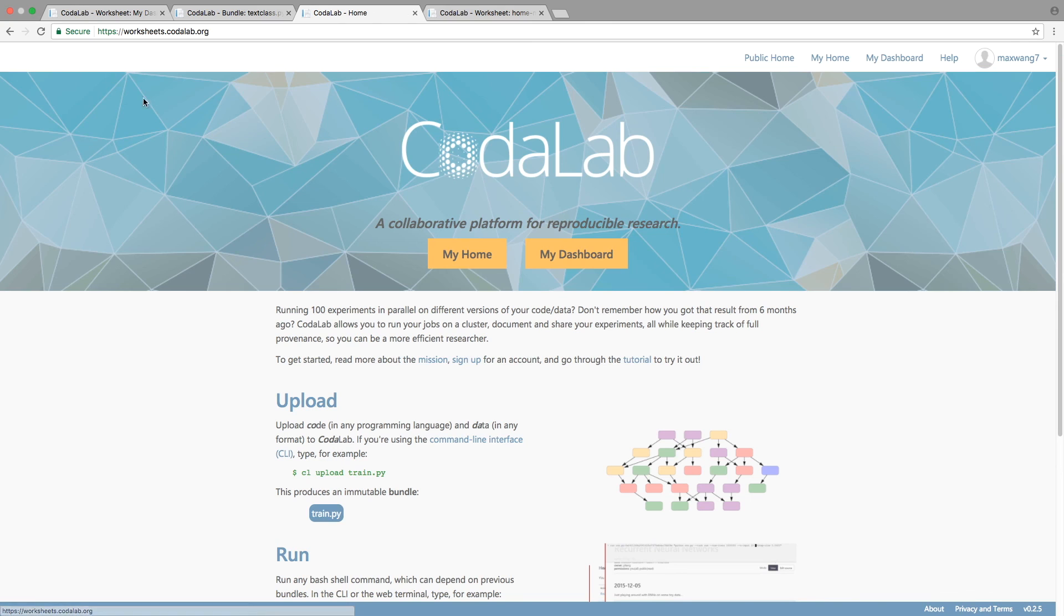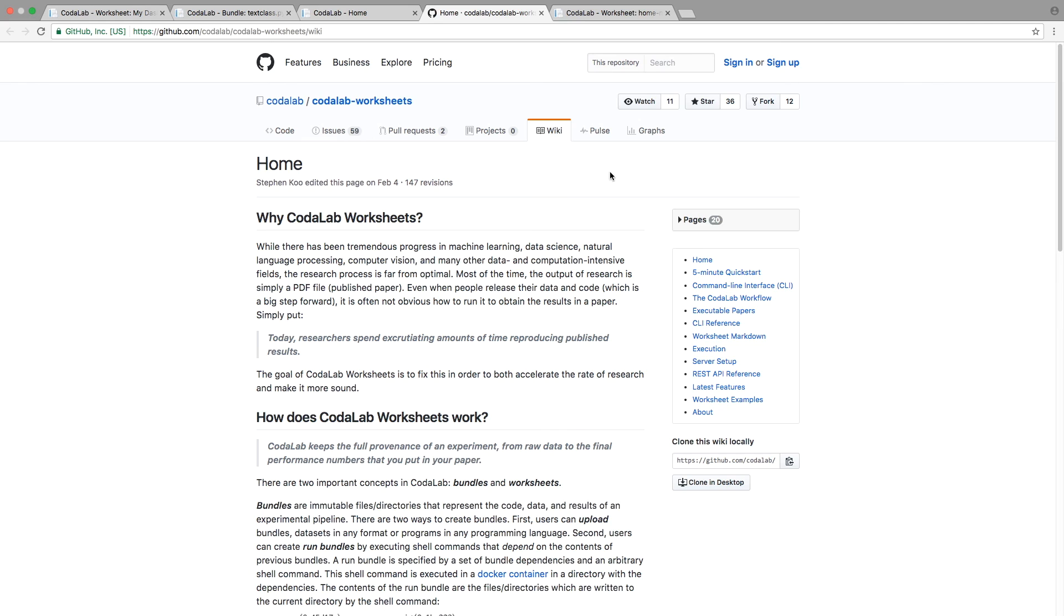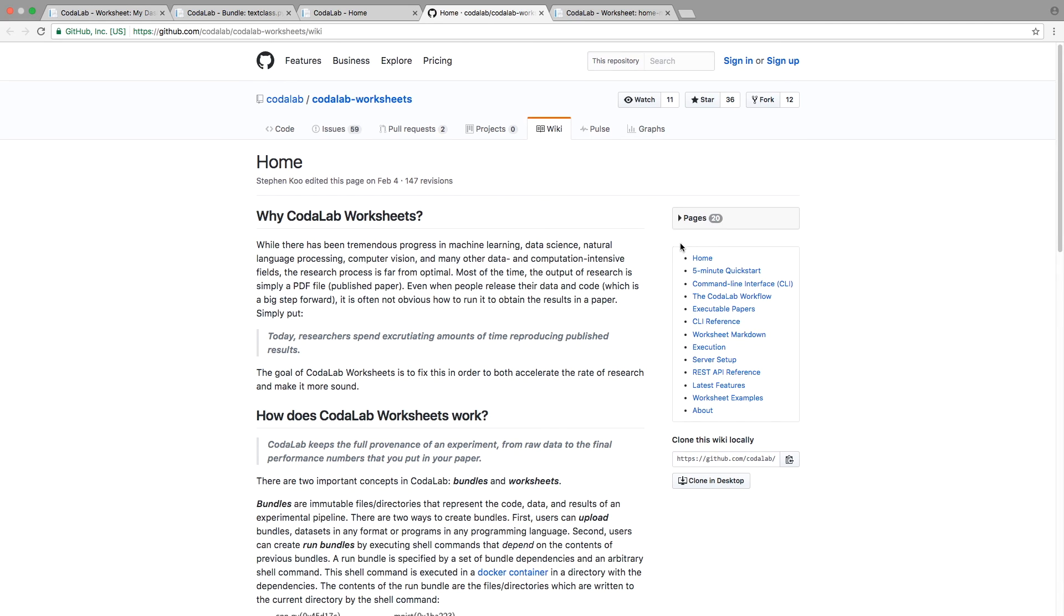To learn more, click on Help to check out the Wiki, where there's a lot more information to help you get started on Codelab.